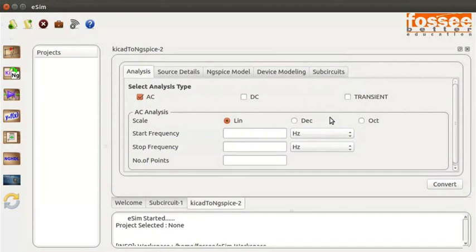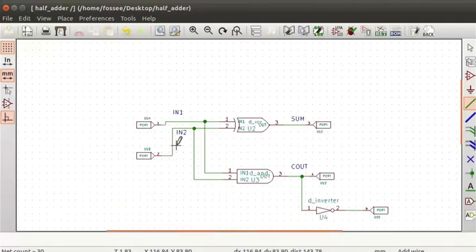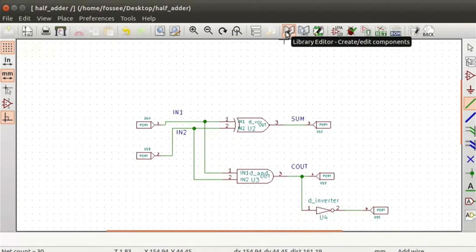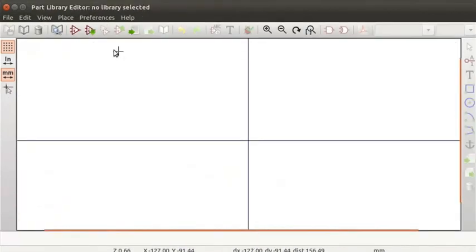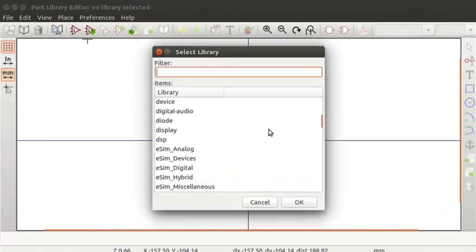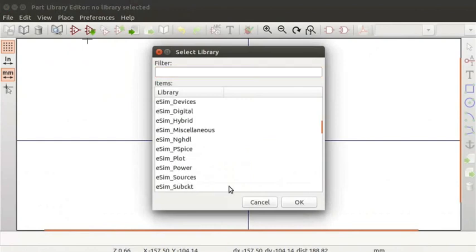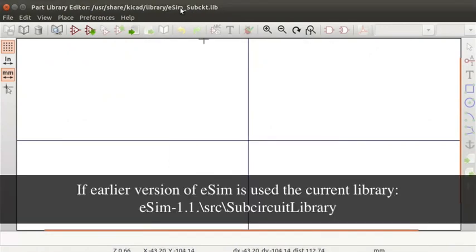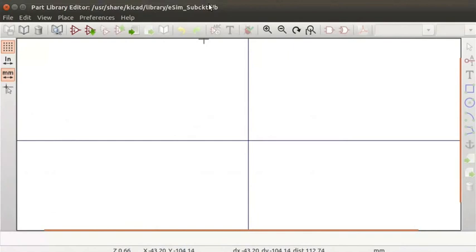Hence, the component schematic has to be modified to include pin 5. Go back to the half adder schematic. On the schematic editor, click on the Library Editor icon from the top toolbar. It directs us to the Part Library Editor window. Click on the File option in the top menu and click on the Current Library option. Scroll down and choose eSIM_sub-circuit. Click on the OK button. You can see the path of the selected library displayed at the top of the Part Library window. Click on the Load component to edit from the Current Library icon in the top toolbar.